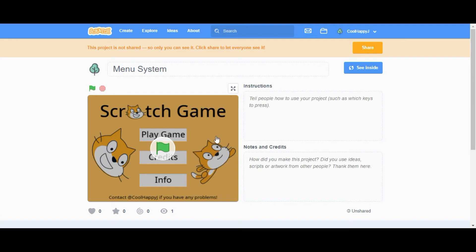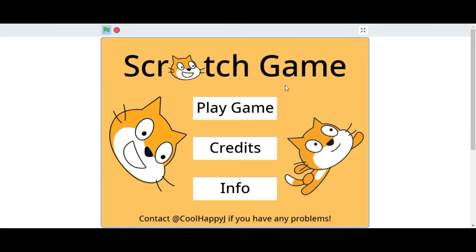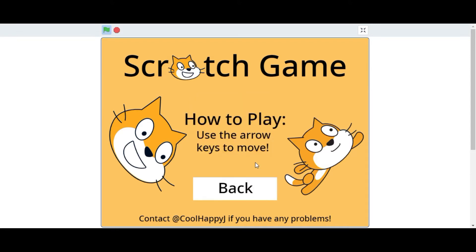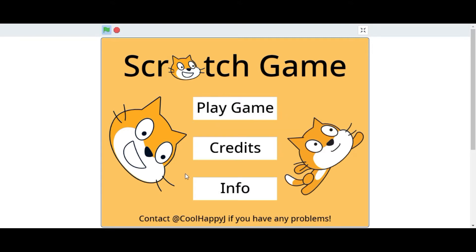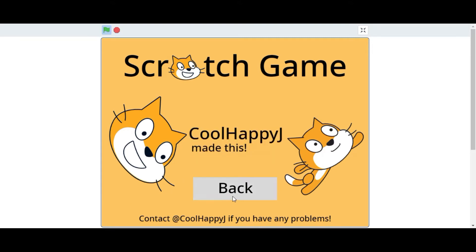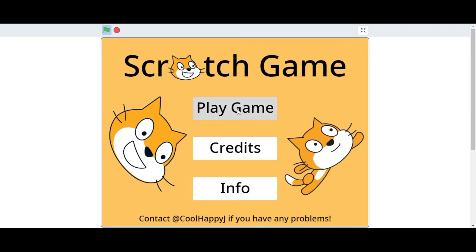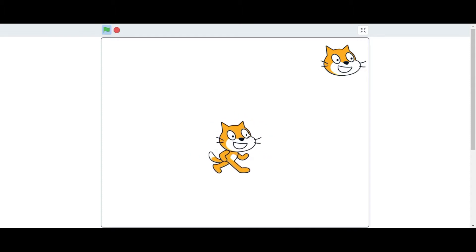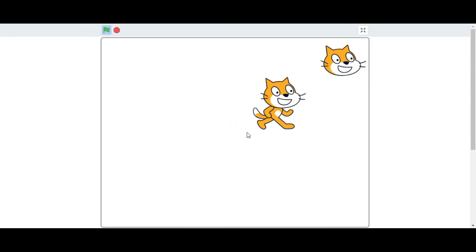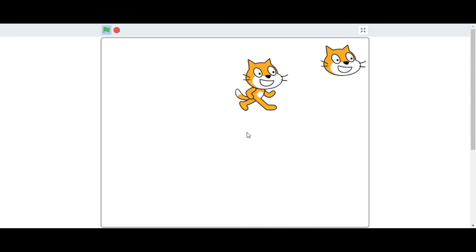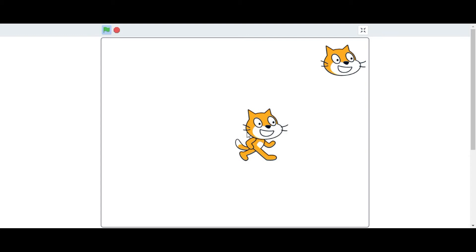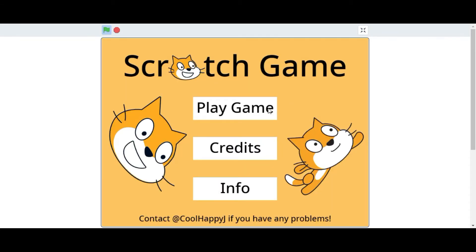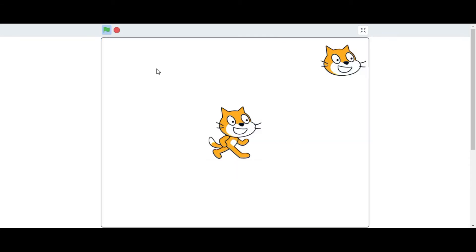Hi, today I'm going to show you how you can make your very own Scratch game menu. As you can see we have the information button, the credits and the play game, and I've made a very simple movement game right here. We can also press this to go back to our menu.